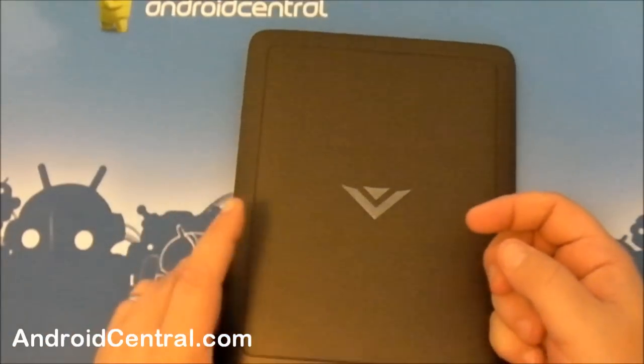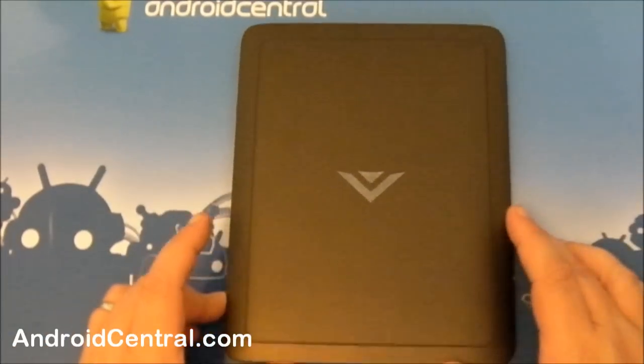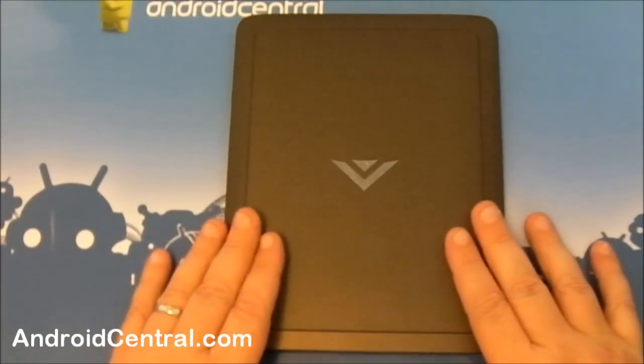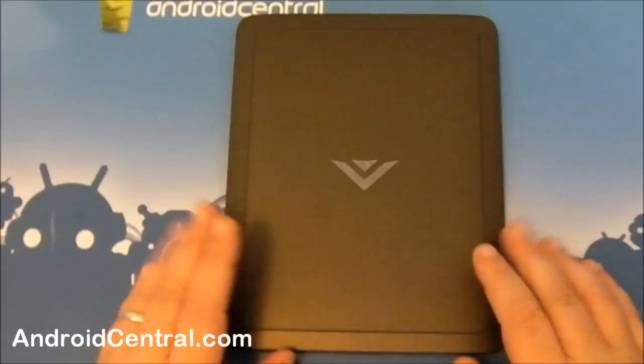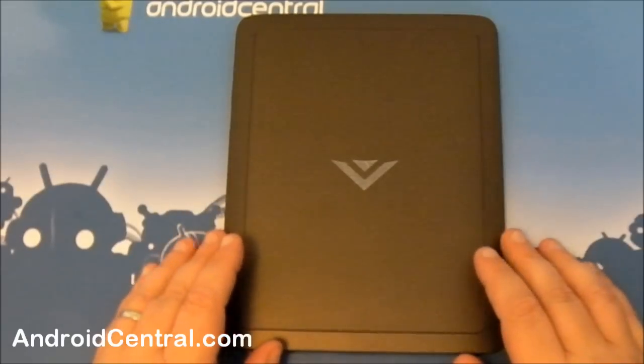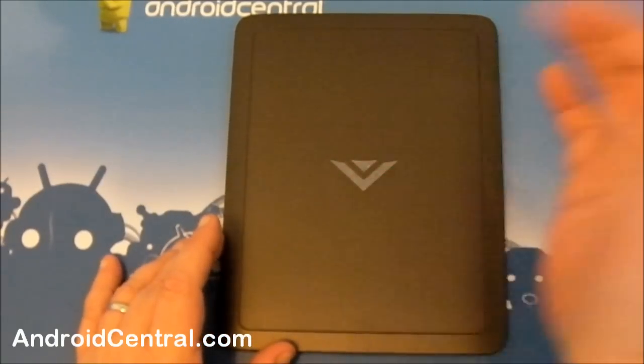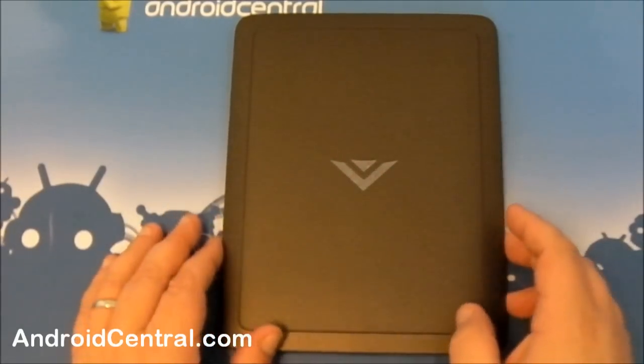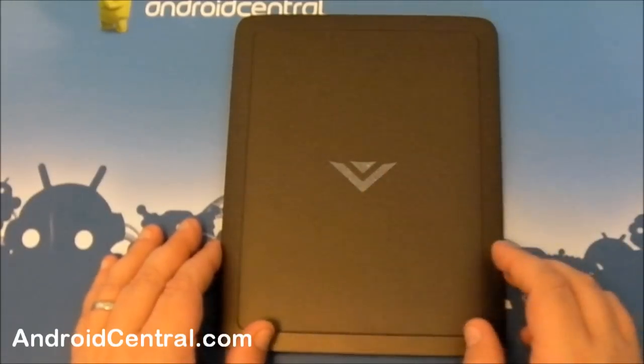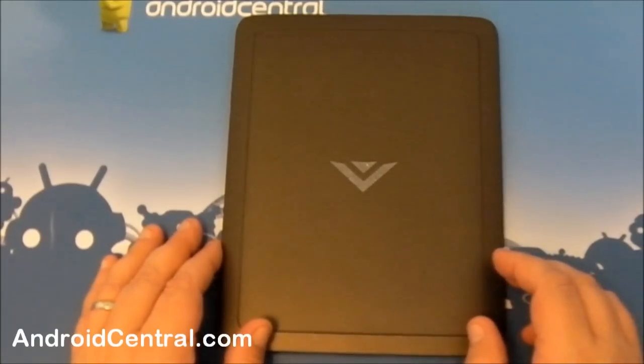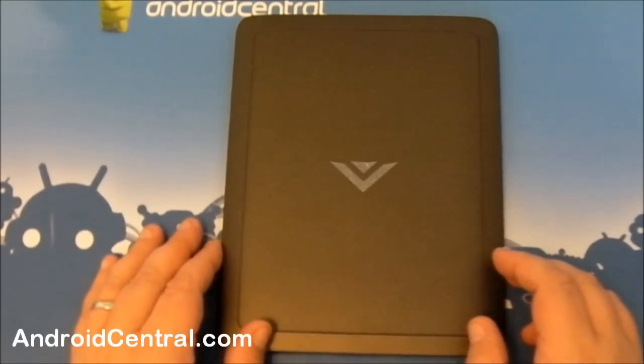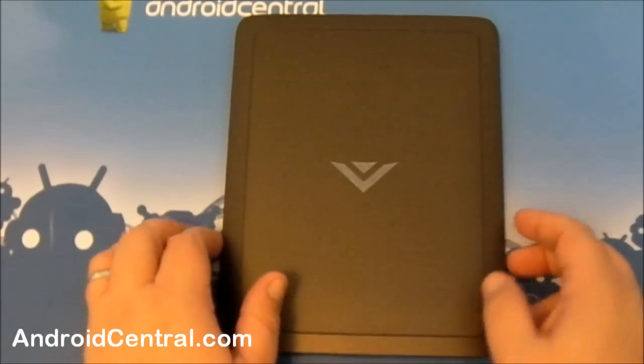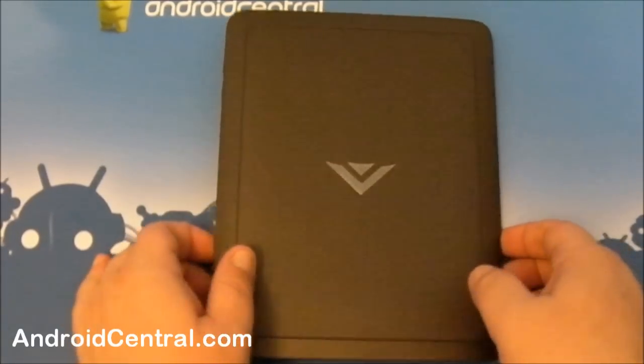Flip it over to the back. Big piece of soft touch plastic coating. It feels really well built, like I said before. There's your little Vizio logo in the center. No camera back here, but that's okay. I'm not going to knock it for that. I really just think a camera on an 8, 10, 12-inch device is just a bit much on the back.